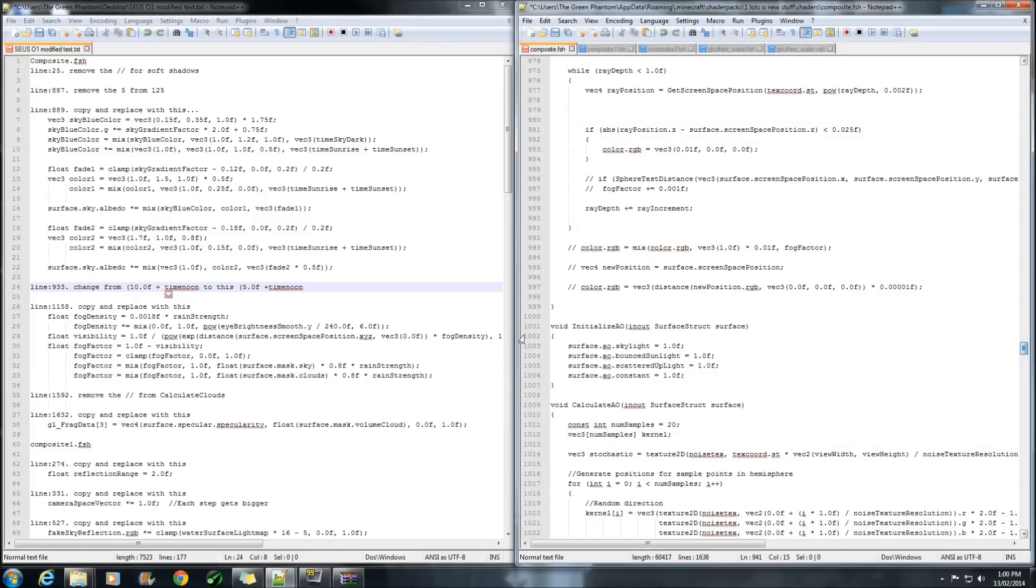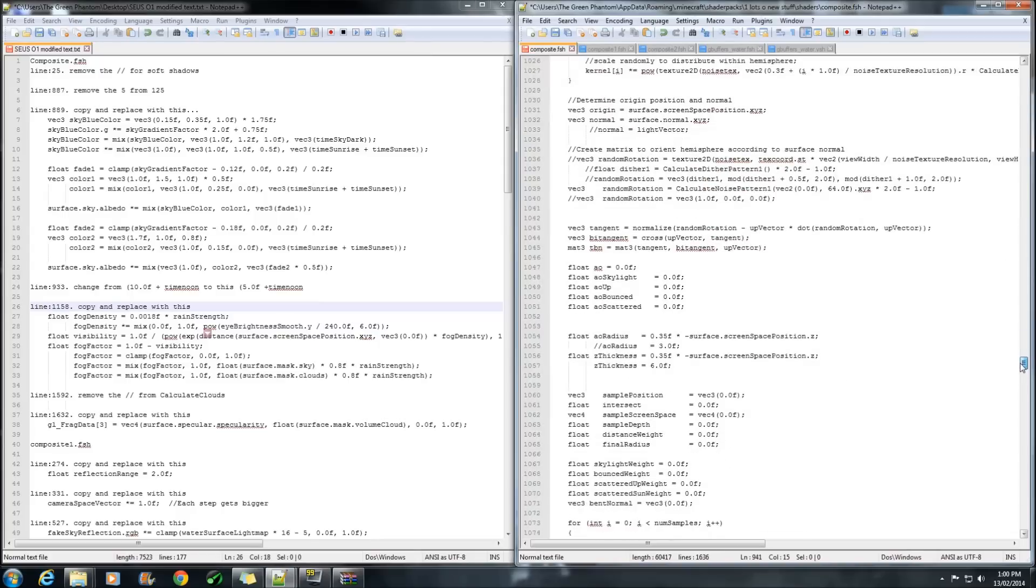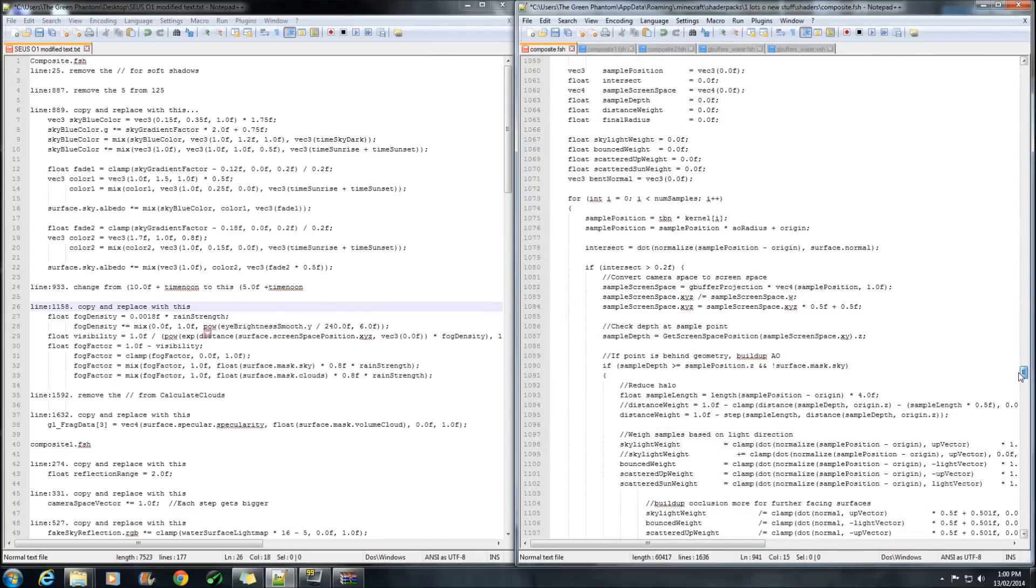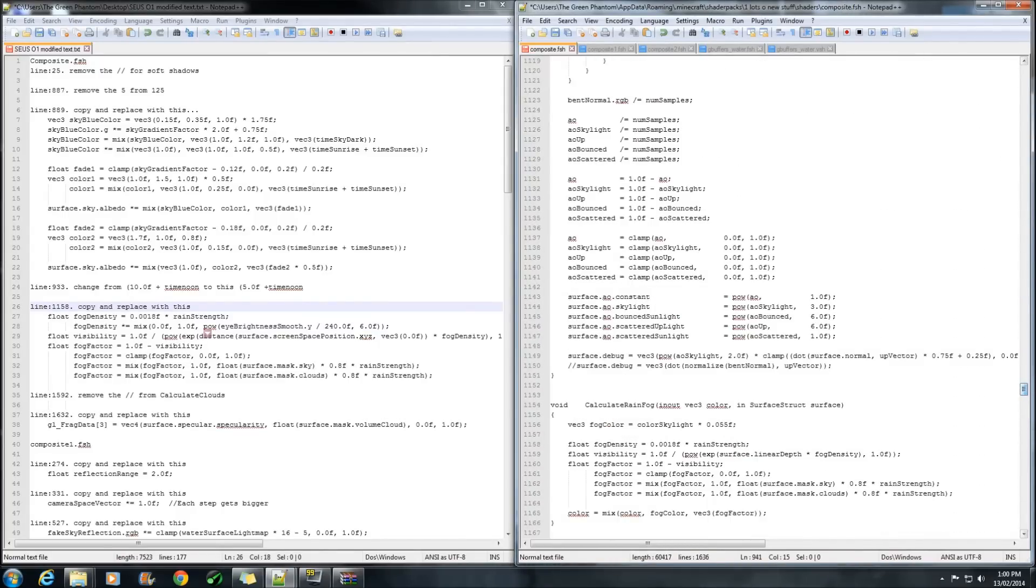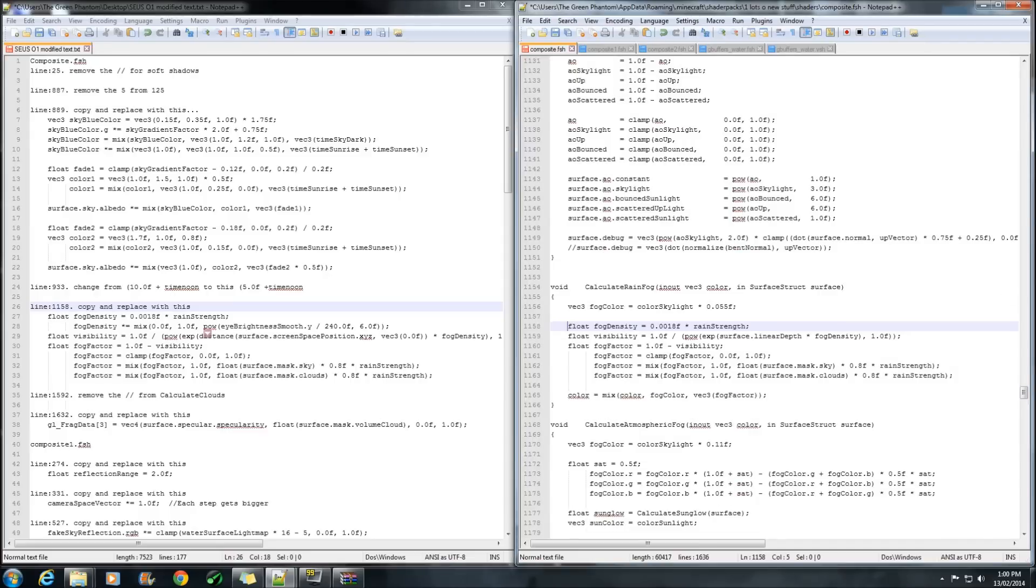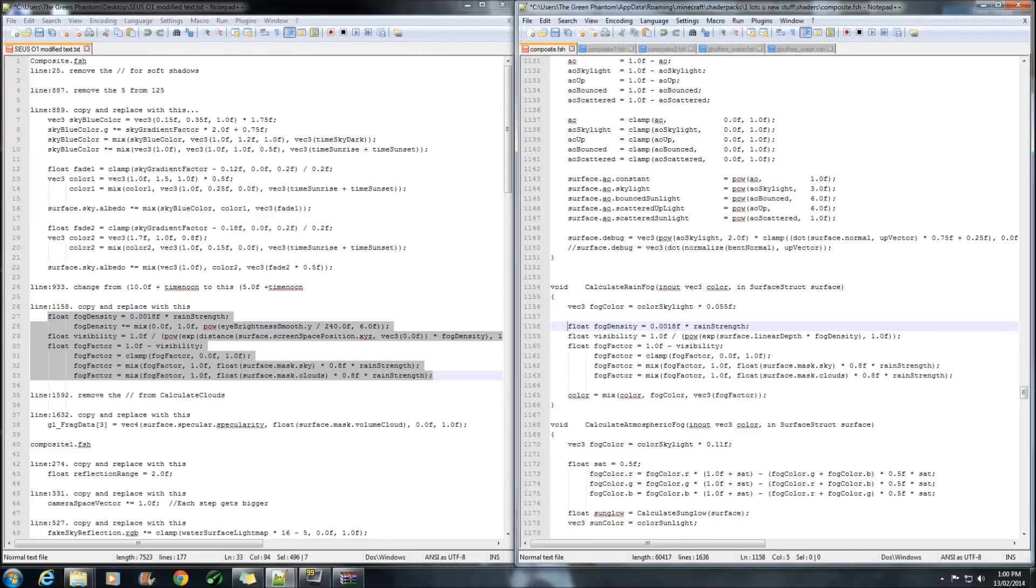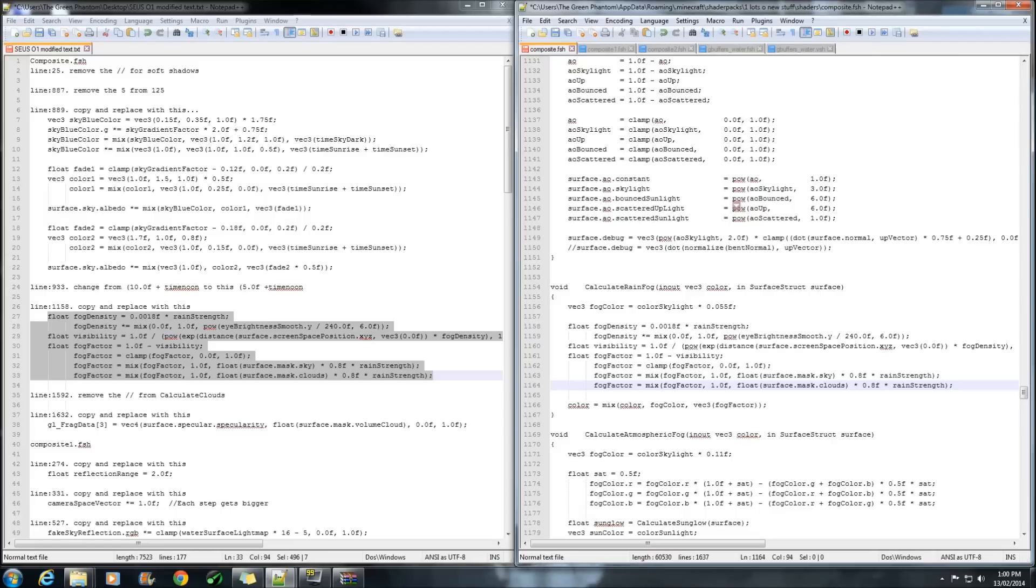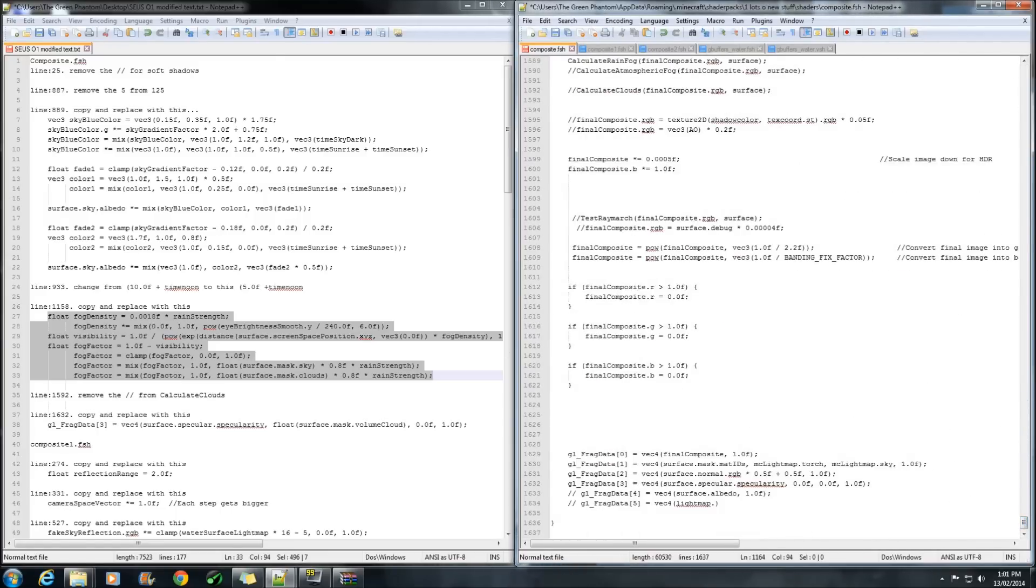We're going to go down to line 1158 which is here. Now this is going to fix it so you don't get the fog inside your homes when it's raining. So we're going to copy that bit there. Control C and replace it over the top of that one.